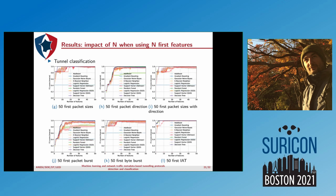Moving on to tunnel classification: again, Random Forest and Decision Tree are very good. Packet direction and packet burst are average. Byte burst is very fast, and overall after 20 features you have good results. In the remaining of the paper, we use 50 features to be sure.